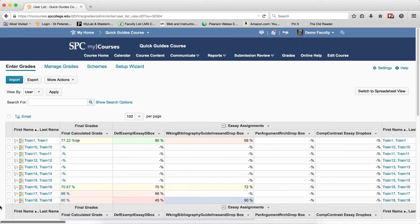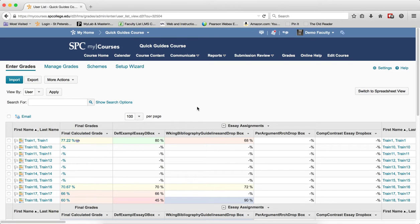So there are a couple ways that you can reduce this. The first one is collapsing. To collapse the category, you click on the minus icon next to the name of the category.